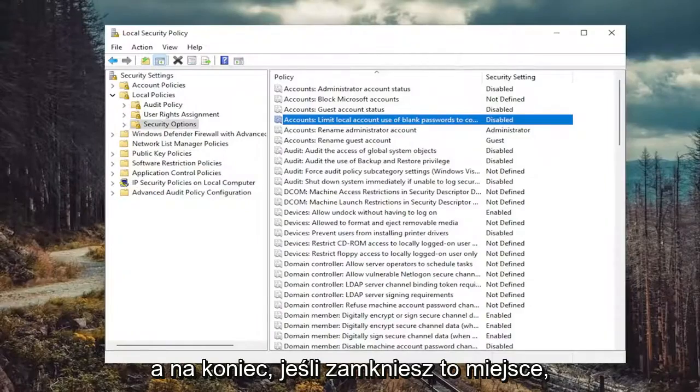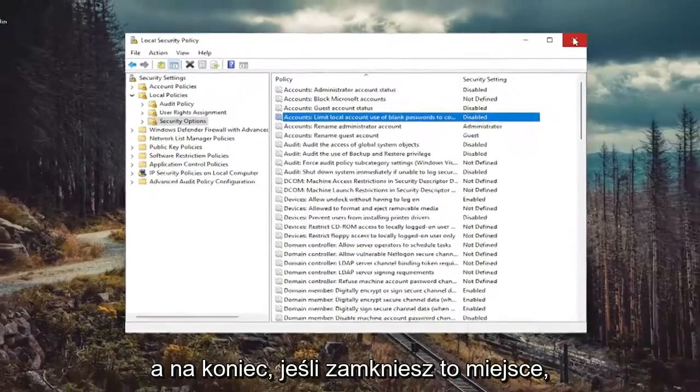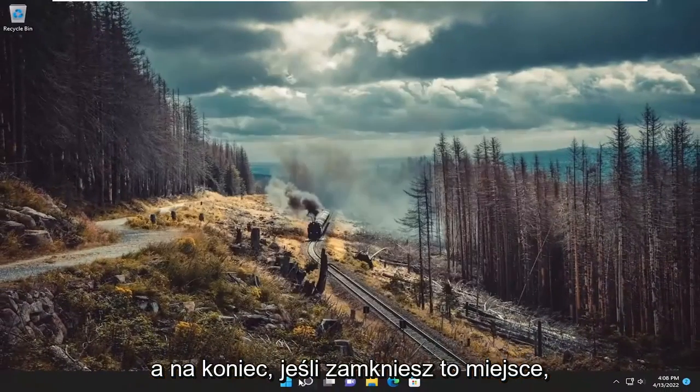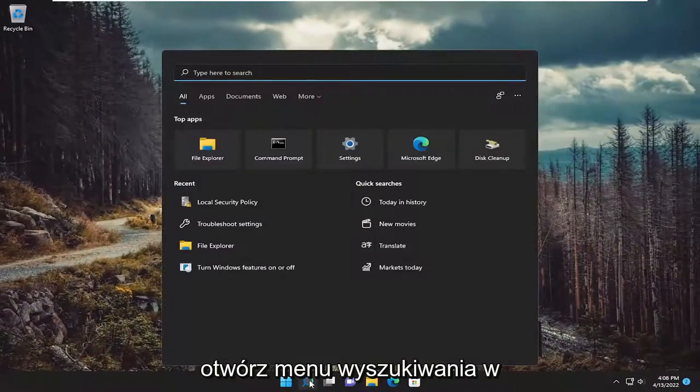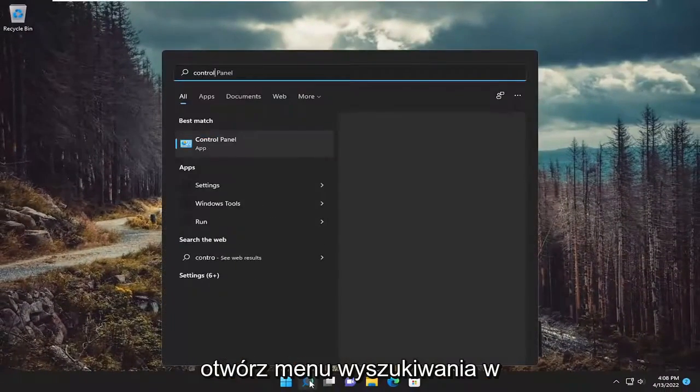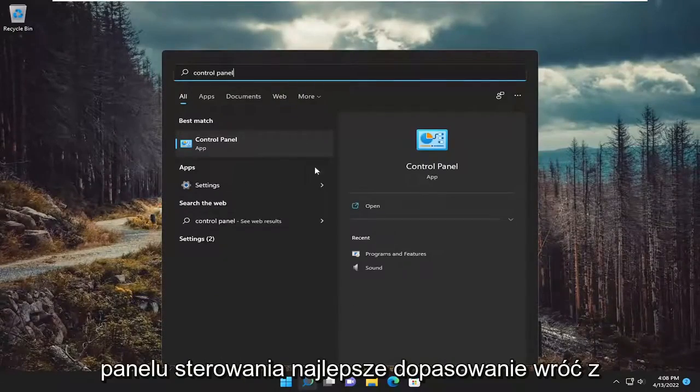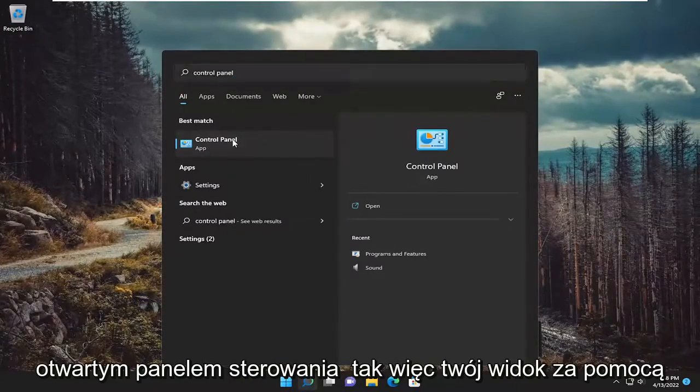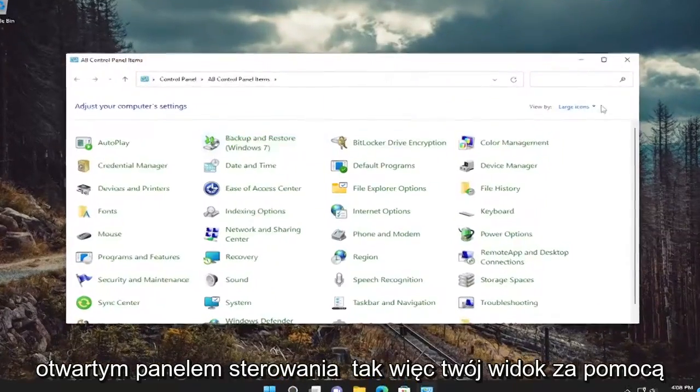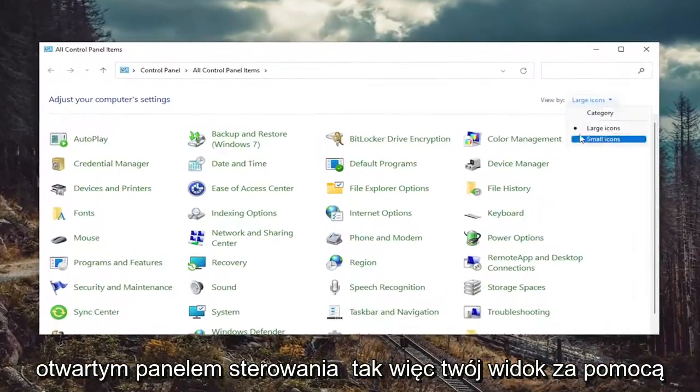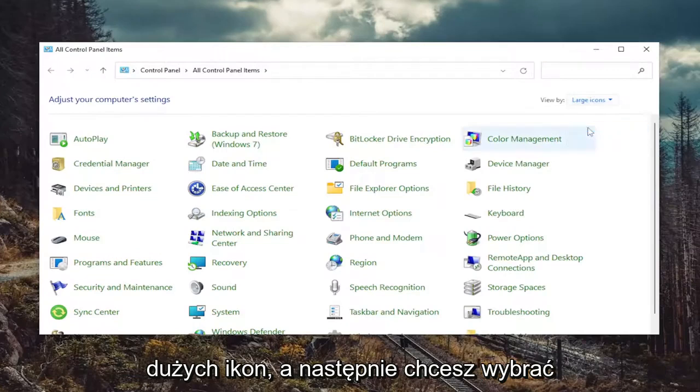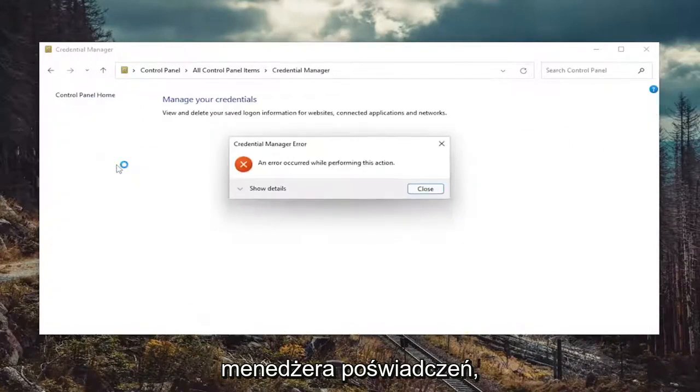And finally, if you close out of here, open up the search menu. Type in control panel. Best match will come back with control panel. Open that up. Set your view by to large icons. And then you want to select Credential Manager.